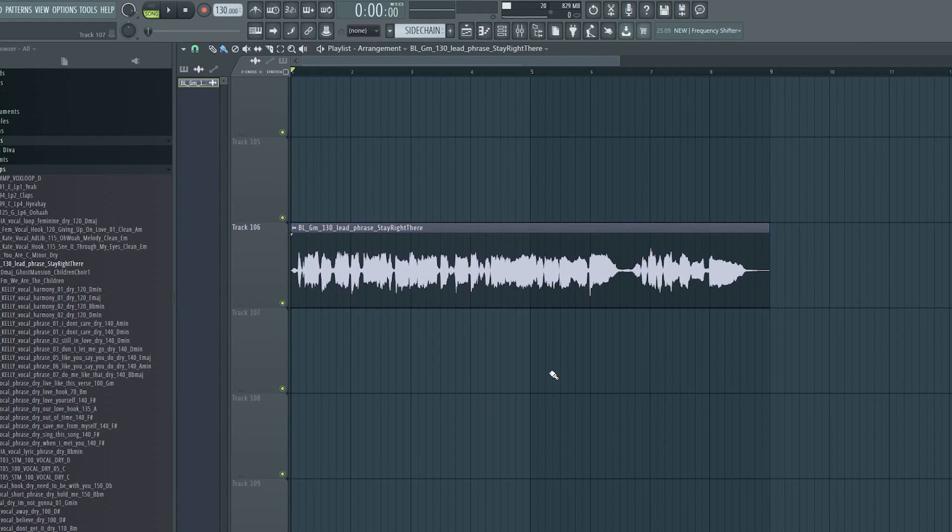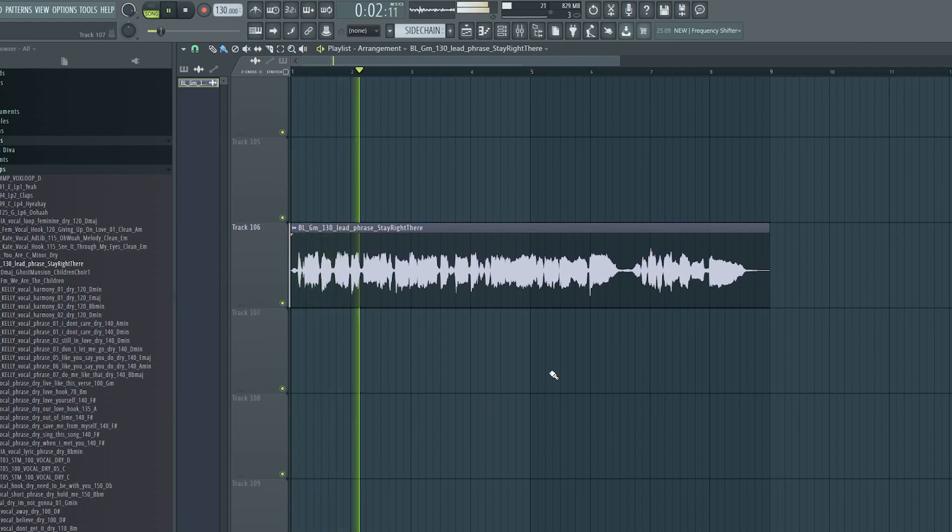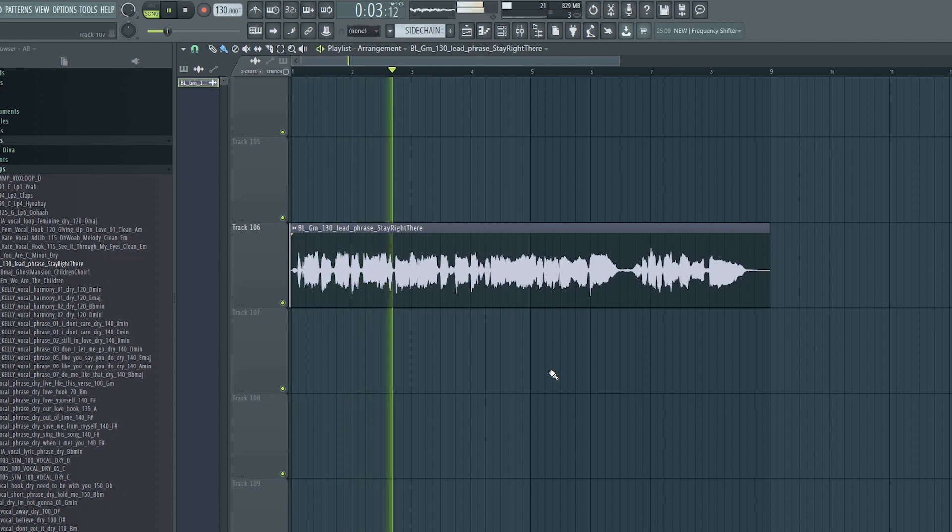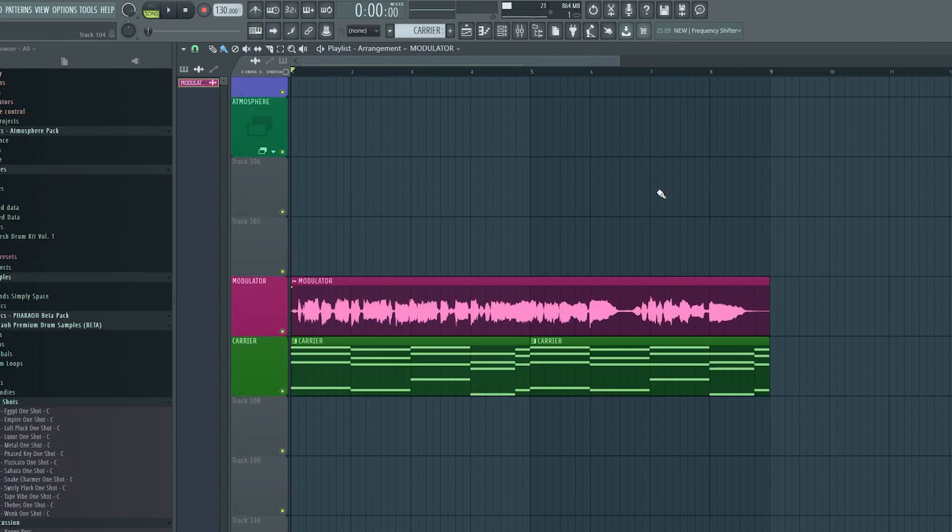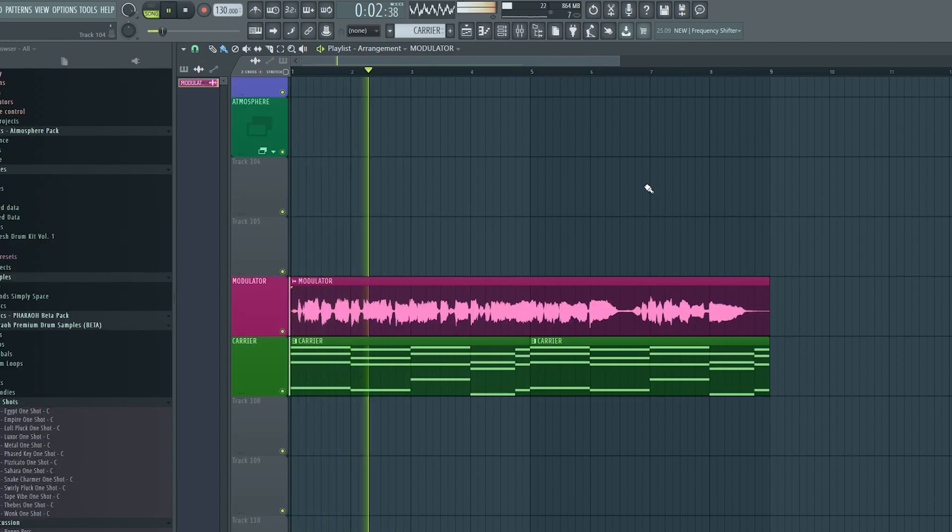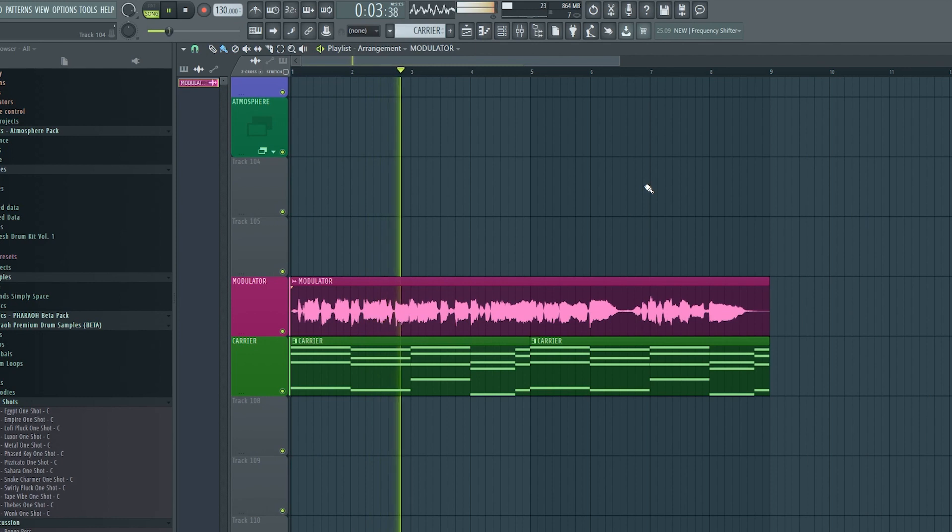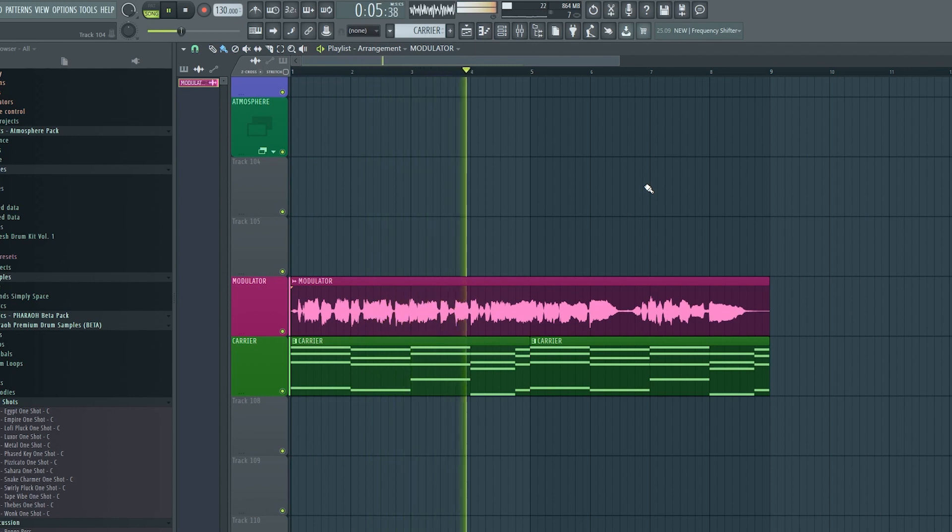Today we are learning how to turn this: 'I tried this, tried that, tried everything' into this: 'I tried this, tried that, tried everything.' Coming right back, right back, won't you wait for me?